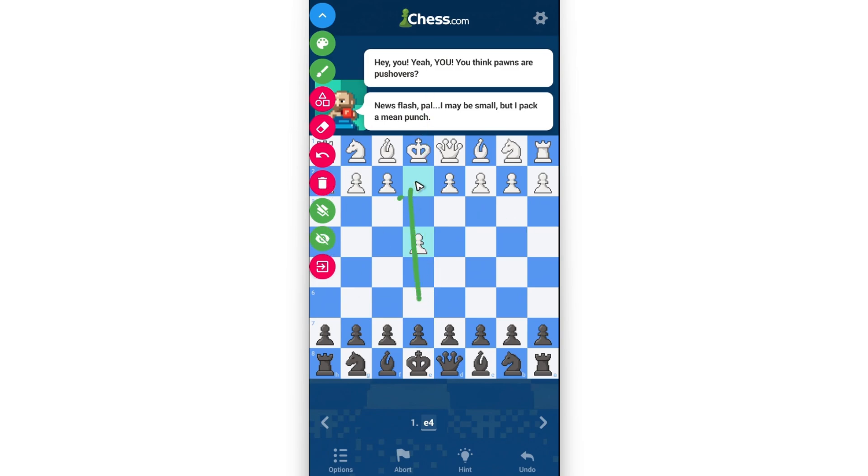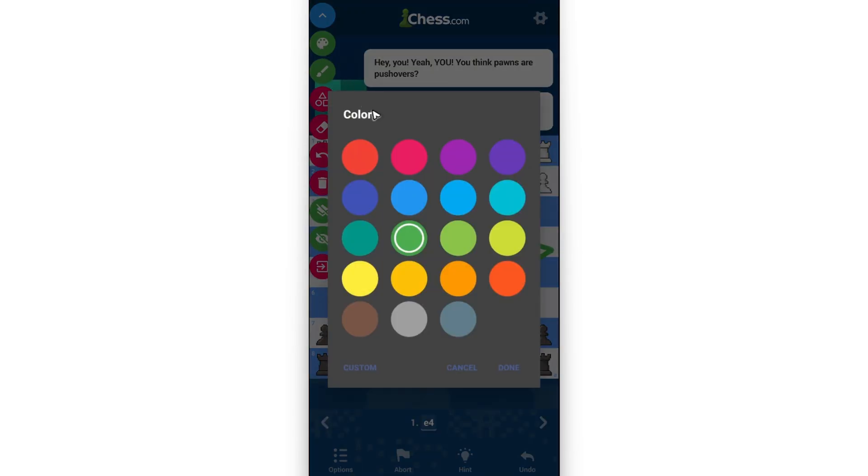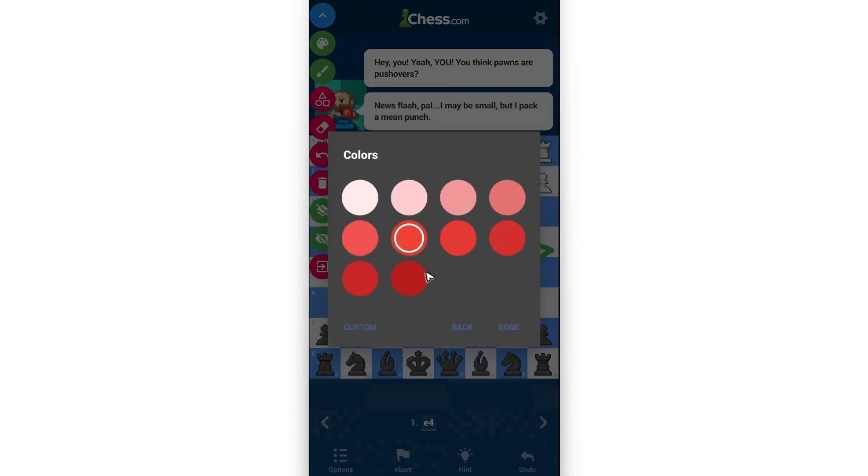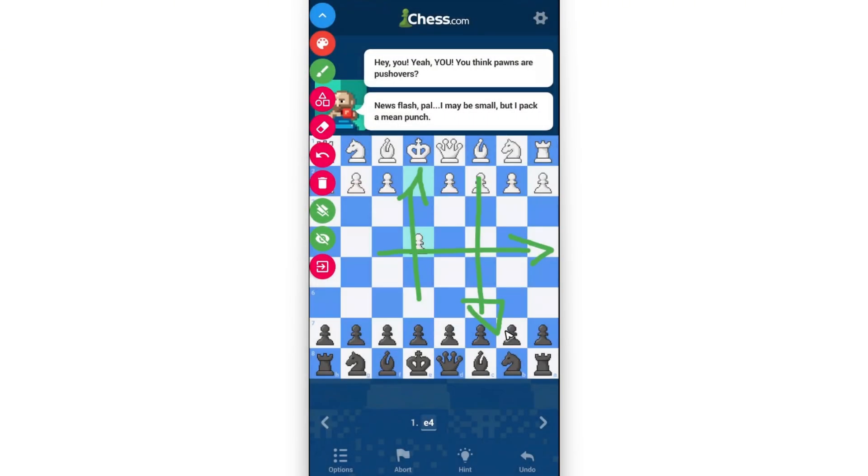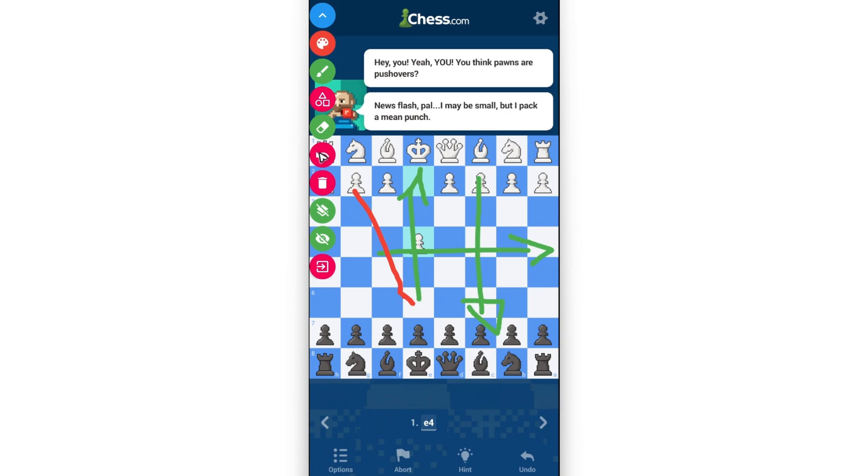Draw an arrow like so, as you normally would. Change the color here at the top, maybe red, done. Draw like that. Delete or undo right here. And that's basically it, that is how you draw arrows on chess.com mobile.